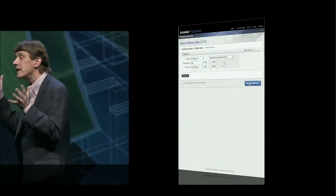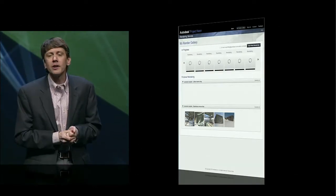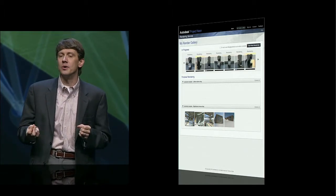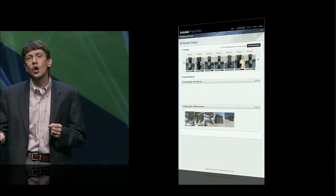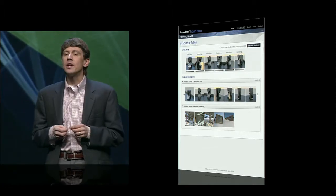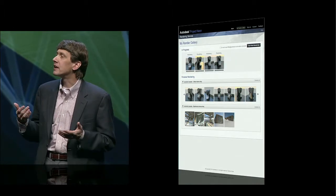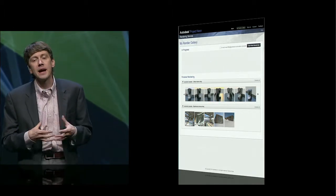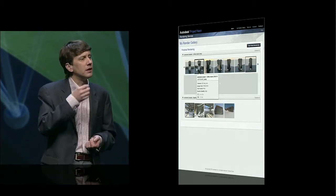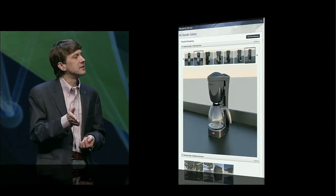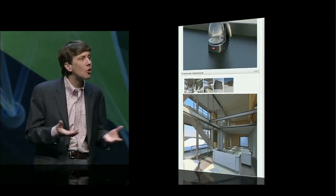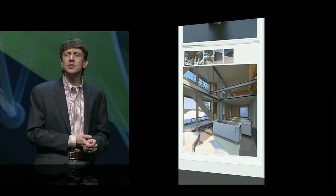But as they say on late-night TV, wait, there's more. Through an Autodesk project called Neon, you can now render a series of images in batch mode, and we've made this service work with any DWG file. Here, we see Neon rendering from a variety of predefined camera locations, giving us back a high-quality rendering from every angle. If visualizations like this didn't require special hardware and you can do it without any time impact on your local resources, wouldn't you do more of it?